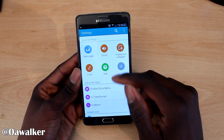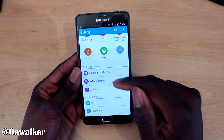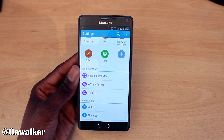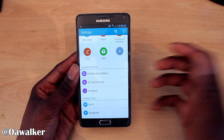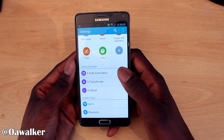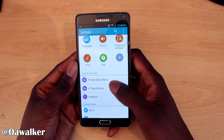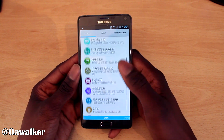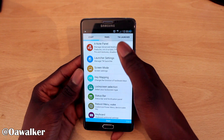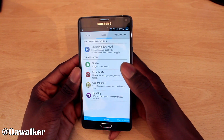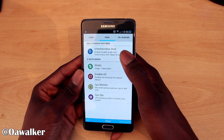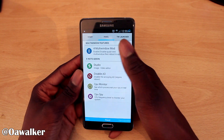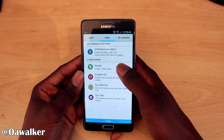We're going to go into Settings, and there's a section here called XNote Settings where you can customize a whole bunch of different stuff and make the phone very unique. First I want to go into XNote Extra — you're greeted with a ton of different settings. The first one is the multi-window mod, so you can have four screens running at the same time.